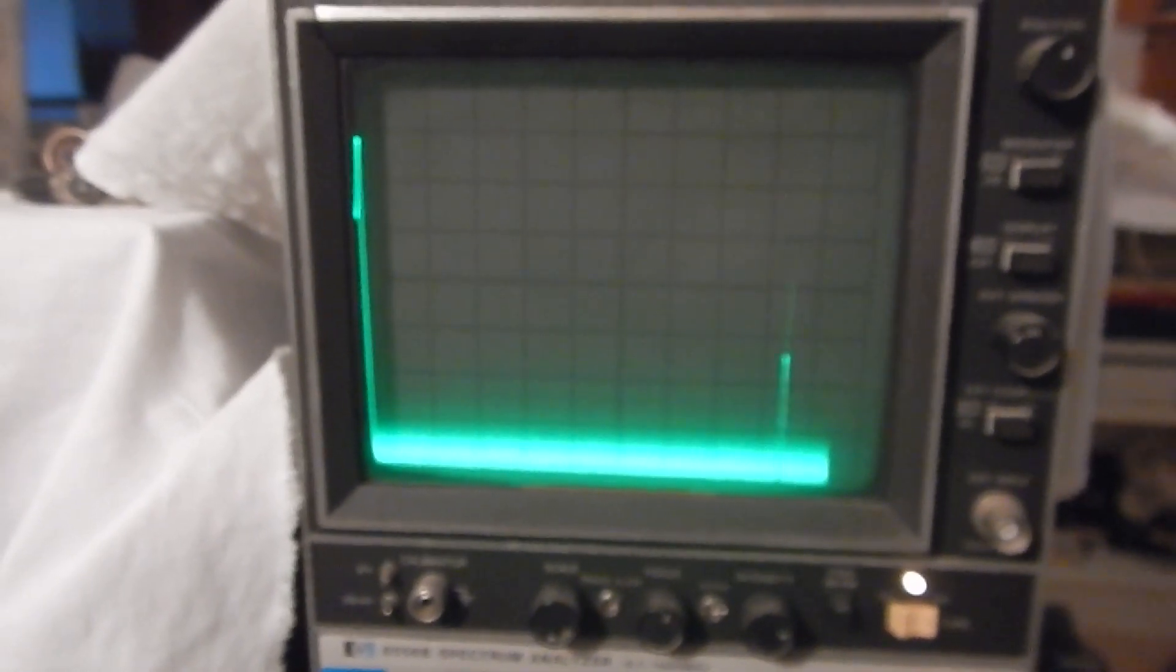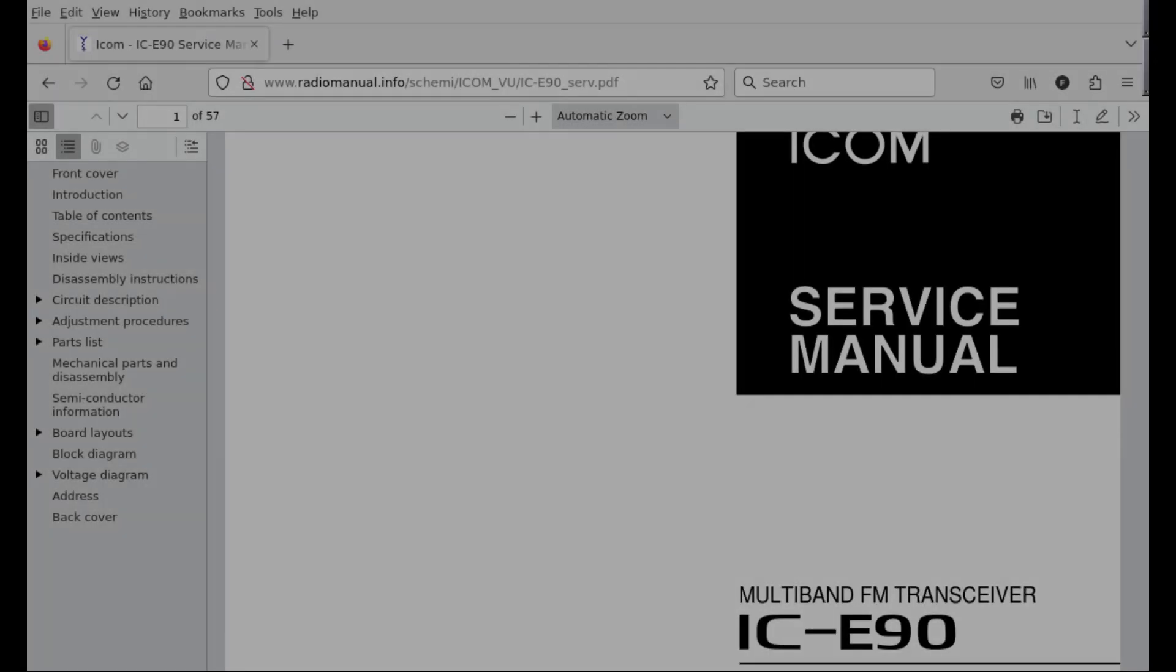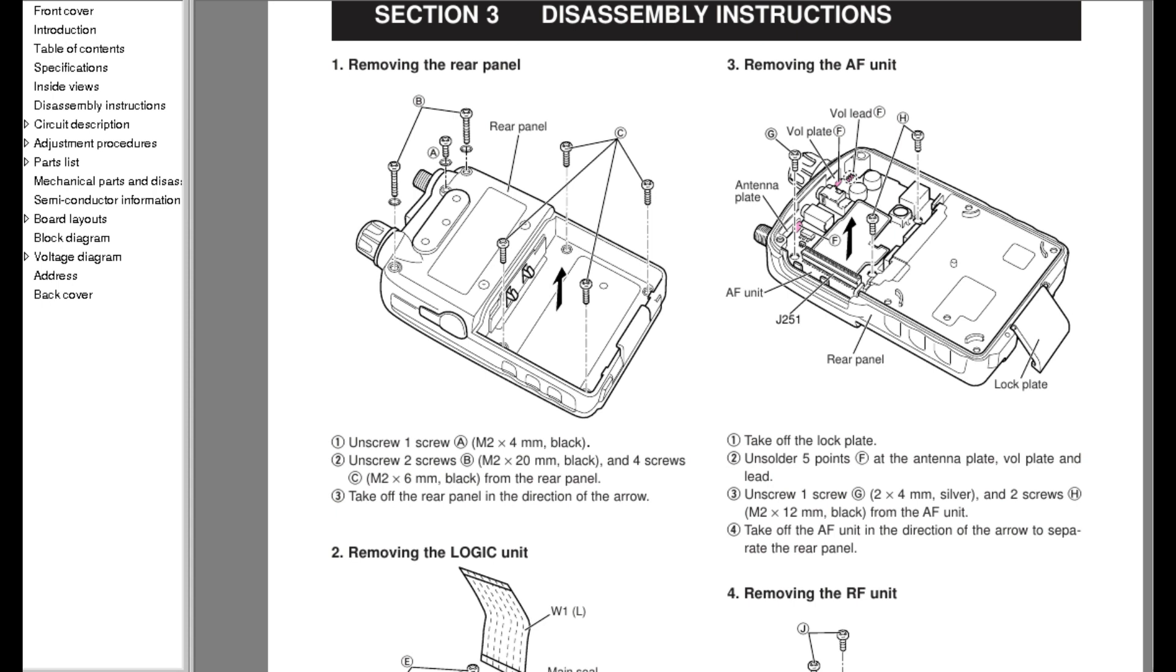So yes, the fault is confirmed. Now, luckily, the service manual for this transceiver is available for download. You can find a link to it in this video description. The only way to work on a very small handheld like this is to take it apart completely. The instructions are given in the service manual, and I need to remove the RF unit, which is the innermost one. I never look forward to service the handheld transceivers anyway.